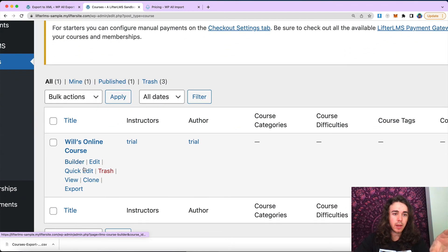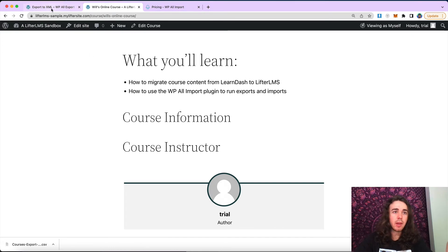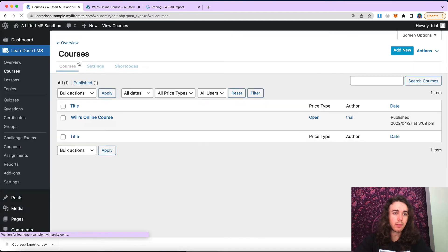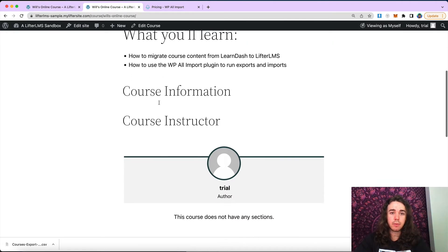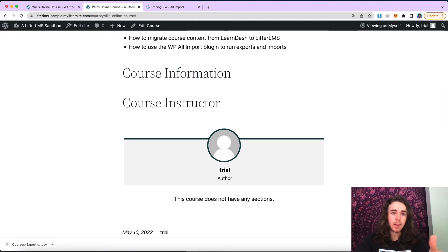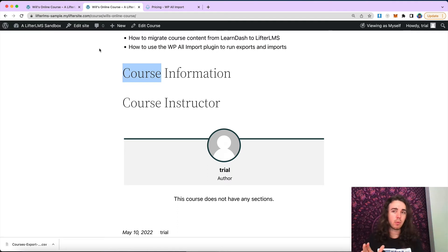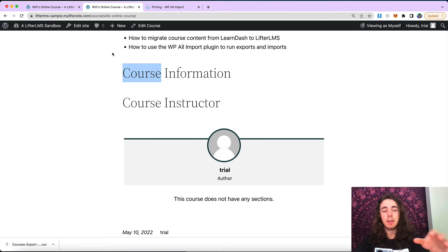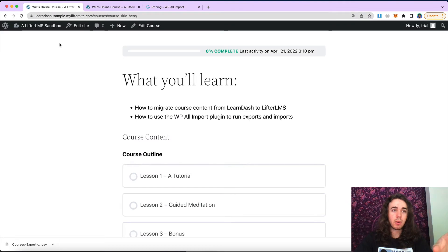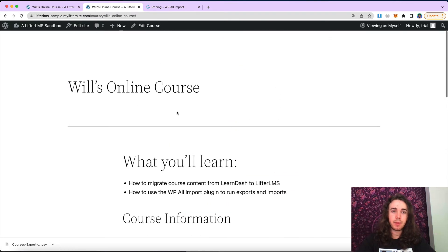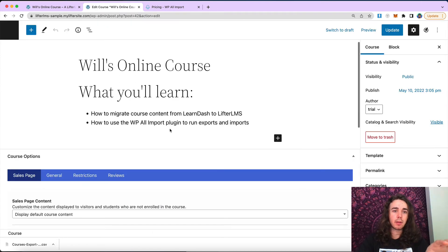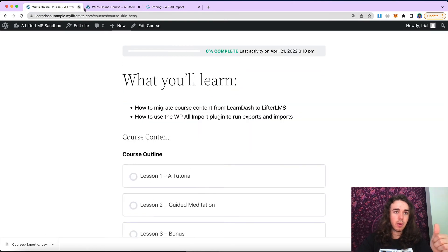The course itself has been imported — we have Will's online course. I did forget to grab the featured image, but we have all of the content here, and it also automatically adds all the Lifter LMS content. You are going to want to fill out the author information and stuff like that. We could also export custom fields and import them here as well, so if you're running a website with a lot of different authors, that will be pretty relevant. But most of the time you can just set that manually, or drag and drop those little shortcodes into the right places to autofill that information.